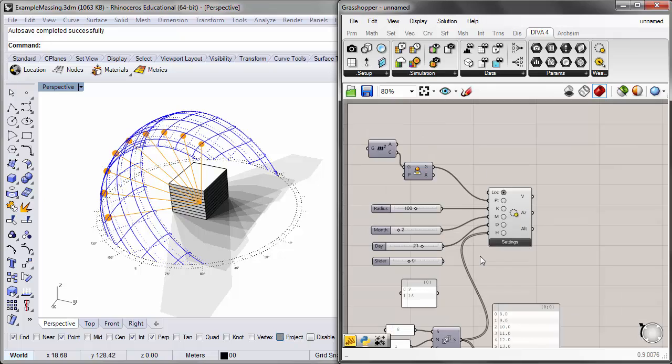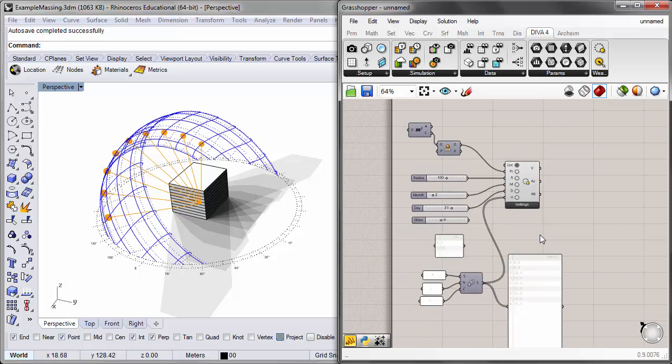That wraps things up for this tutorial on the sun path diagram and shadow ranges. Thanks a lot for listening and stay tuned for our next tutorial.